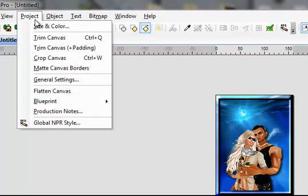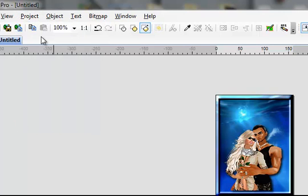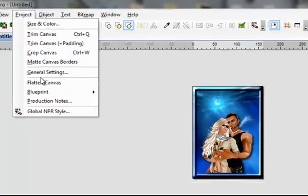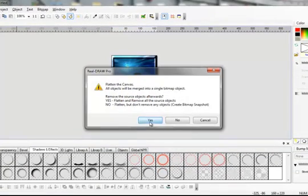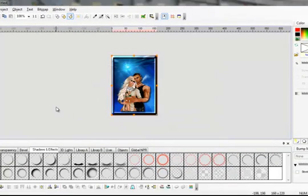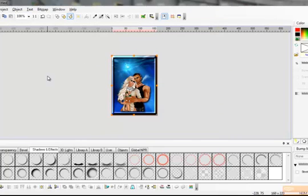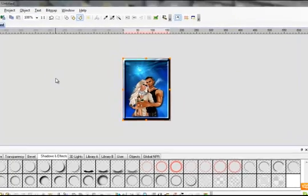Now just go Project, Trim Canvas, Project, Flatten Canvas. Say yes. Now that is one picture. Now what you can do is add your name.